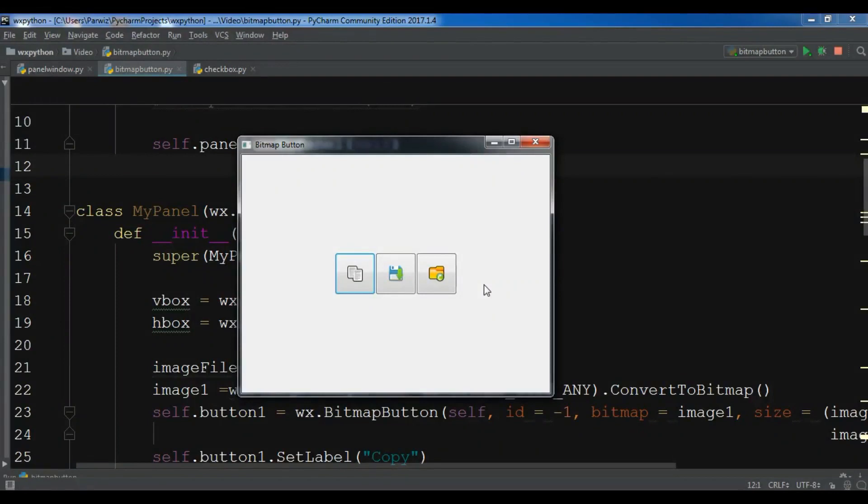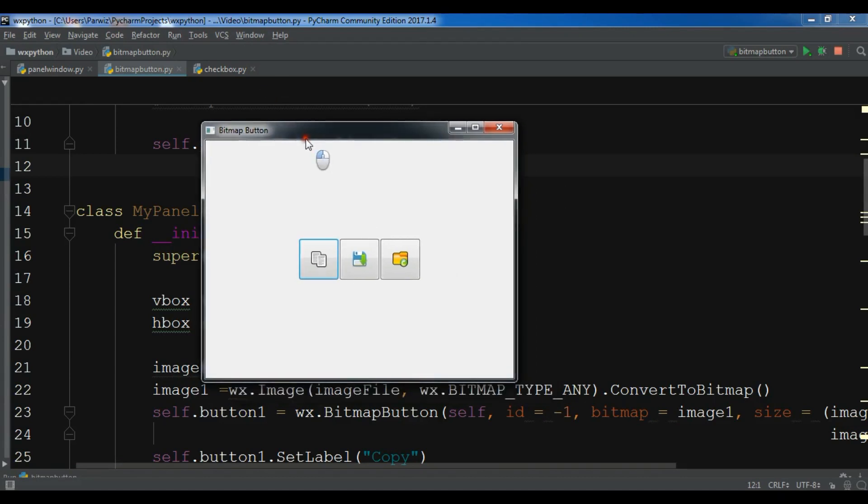Hello friends, I am Parwais and this is our ninth video in WXPython GUI Application Development. In the previous video we learned how to create bitmap buttons in WXPython. This is from the previous video. We have three bitmap buttons. In this video I'm going to show you how you can create checkboxes with events in WXPython.